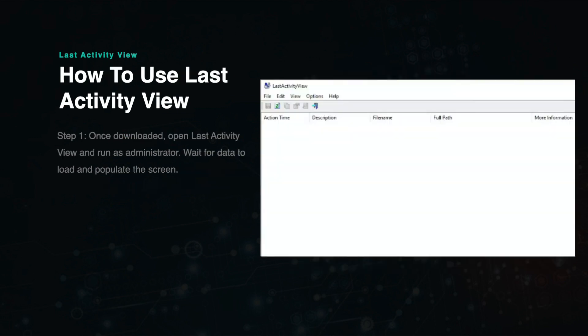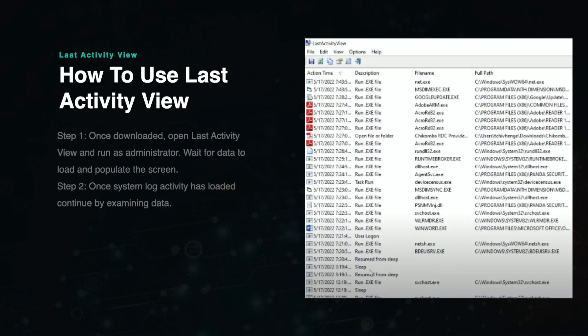Once you've successfully downloaded the software, open it as administrator. From here, you will be taken to a screen that looks like this. The system will automatically run and you will be presented with a display of all the activity that has taken place on that device since it was last powered on.